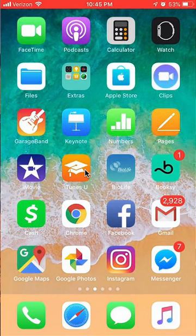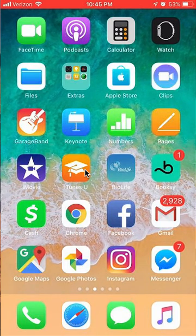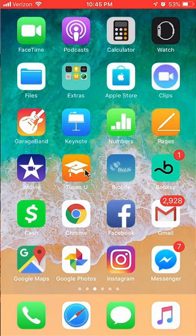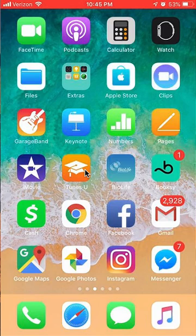Hello and welcome to Kahindo Tech. In this video, I'll show you how to delete photos on Instagram.